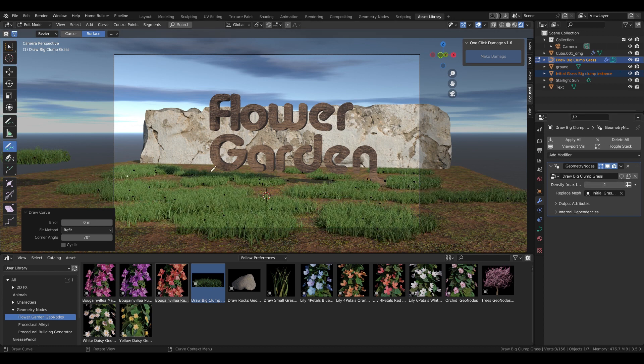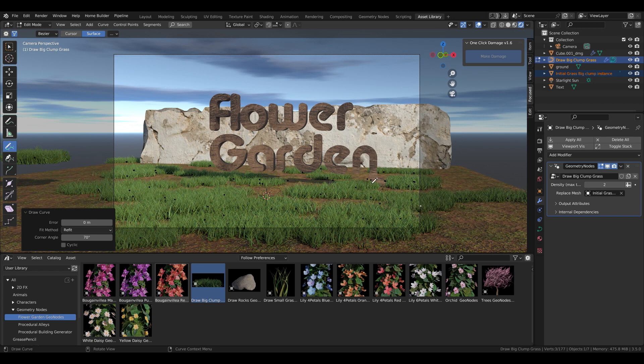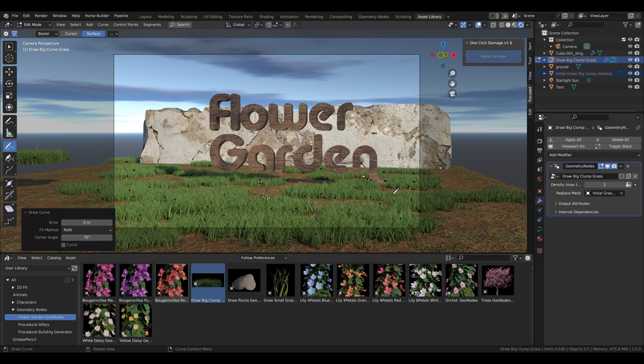It is very easy to use. You just drag and drop the asset from the asset library. It is all based on curves so you can draw it any time.